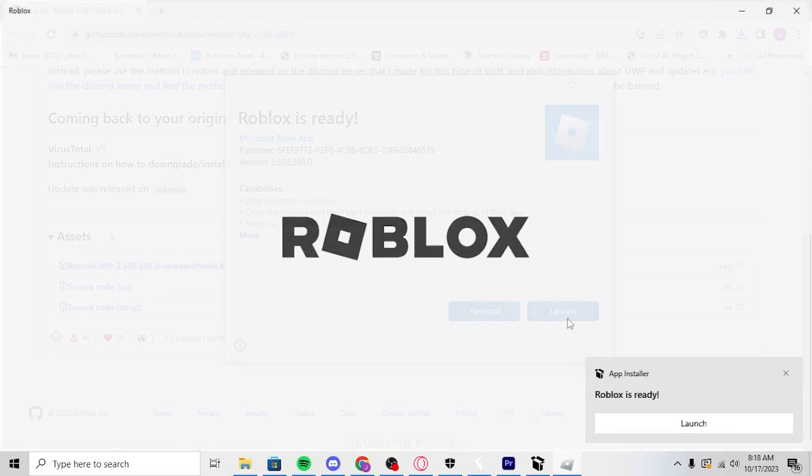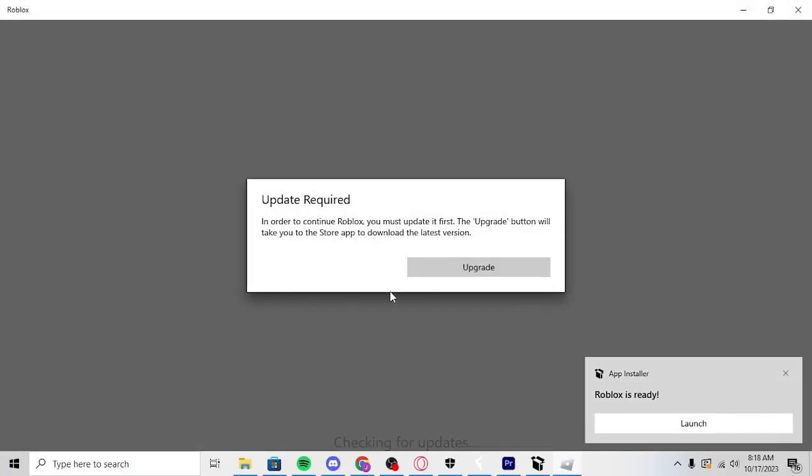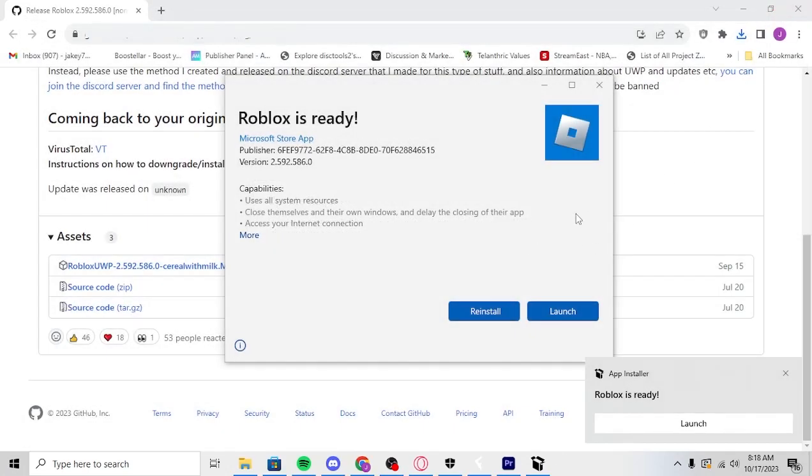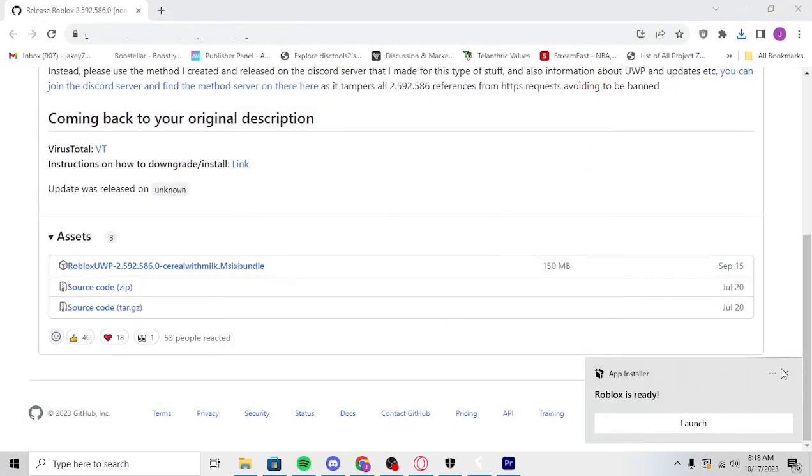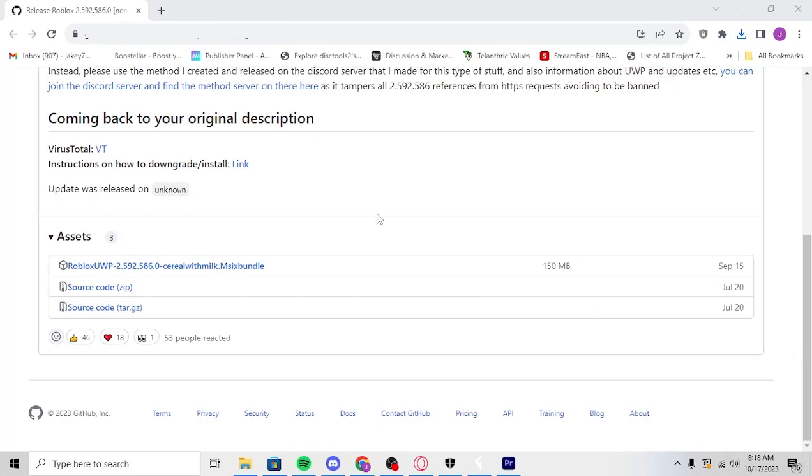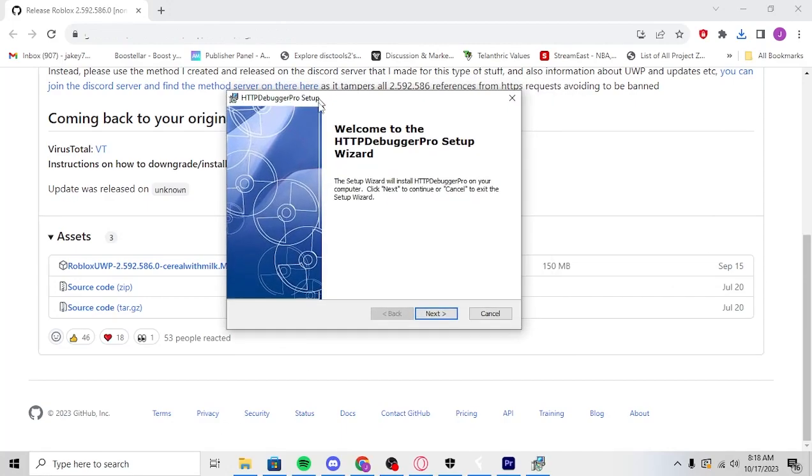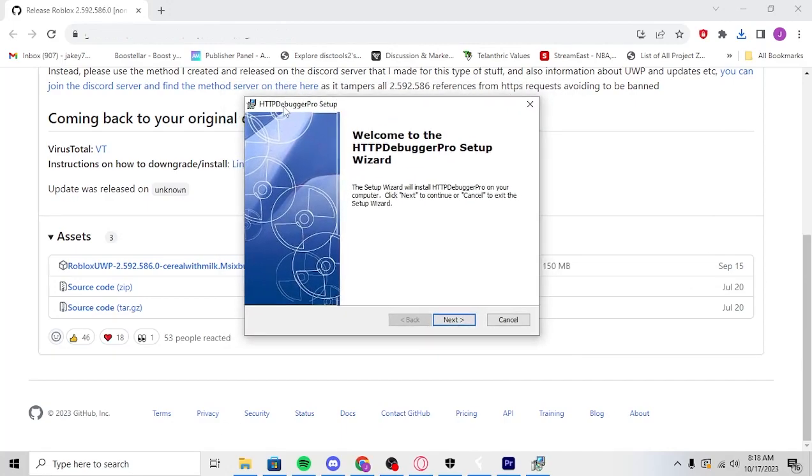Now right here, it'll say update required. I'll open it and save this. So basically we're going to close this. Now for the second step, you're going to need HTTP debugger, which is going to be the second link of the description. So basically I'll open that.